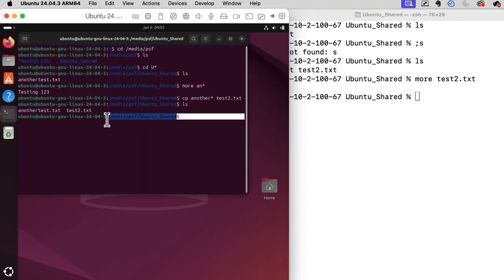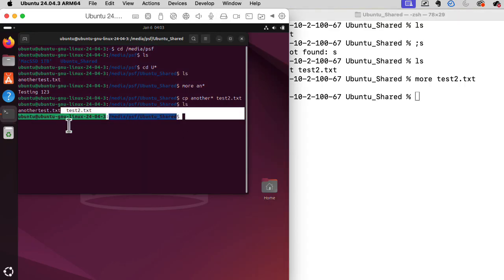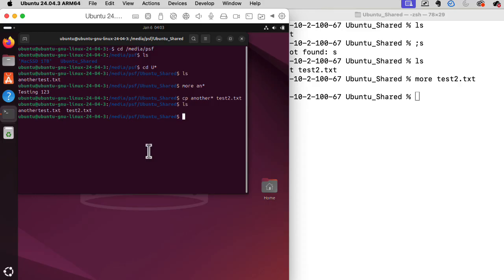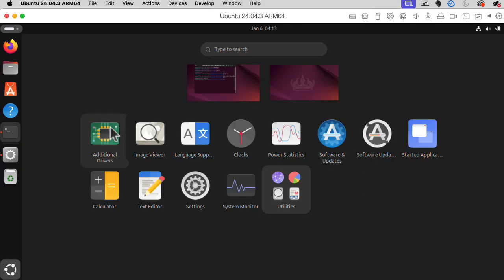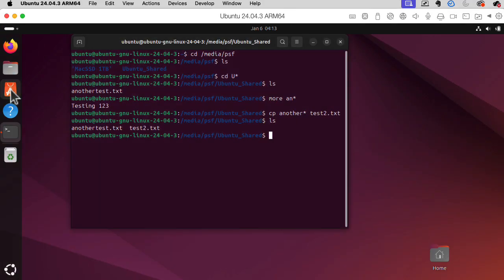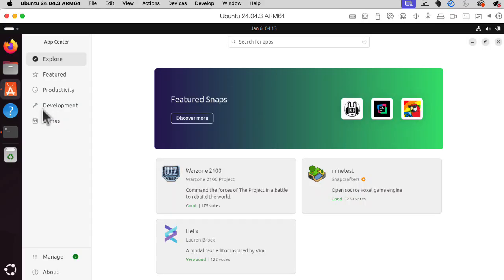Okay, there's some really dubious color choices going on here. I'll need to figure out how to change that. Okay, let's check out this app center. Featured snaps.